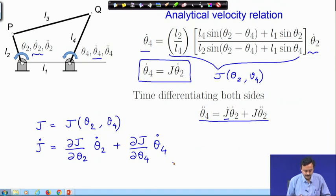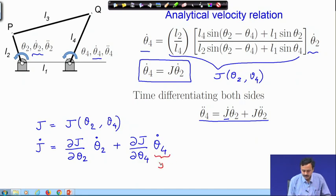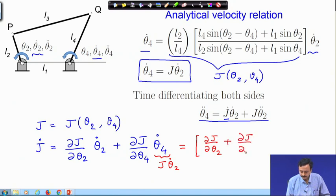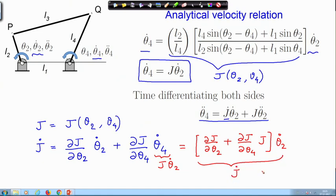The rate of change of the Jacobian can be written using the chain rule as: J_dot = (∂J/∂θ₂)·θ₂_dot + (∂J/∂θ₄)·θ₄_dot. Note that θ₄_dot is again J times θ₂_dot. So this expression can be simplified by taking θ₂_dot out as a common factor, yielding the expression for dJ/dt.